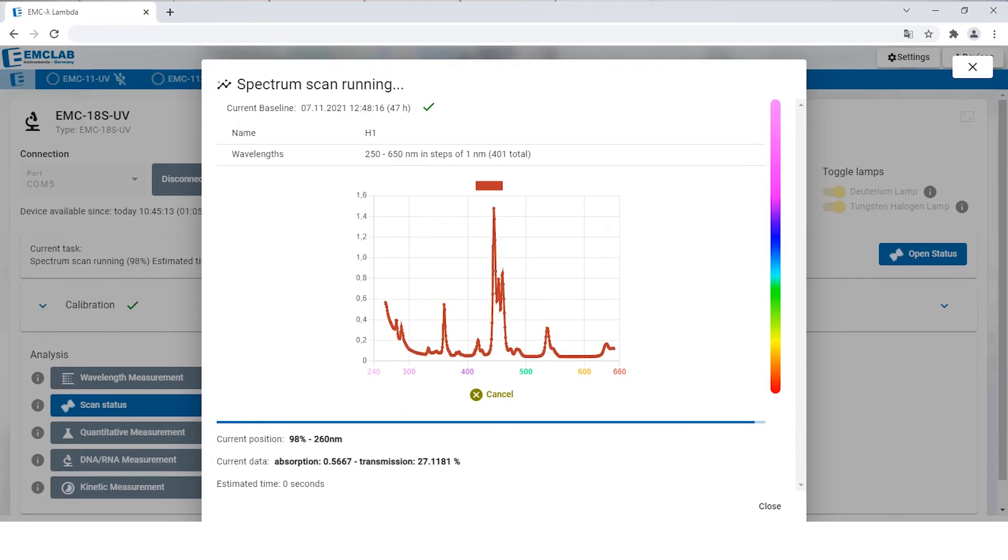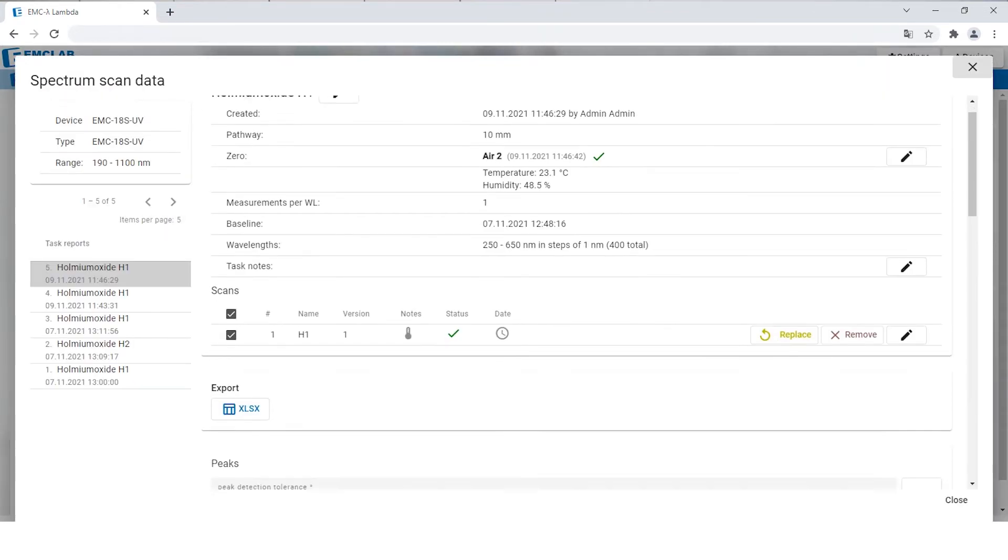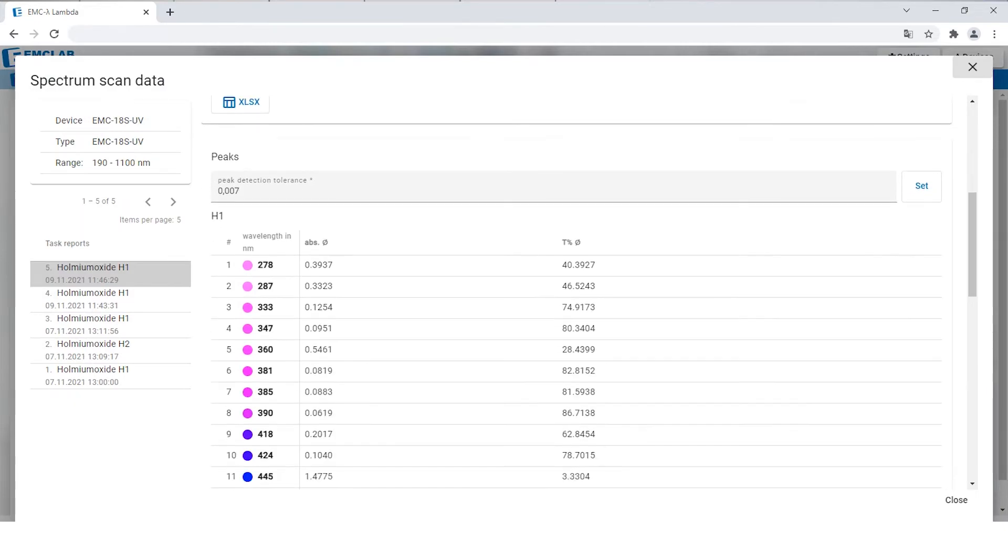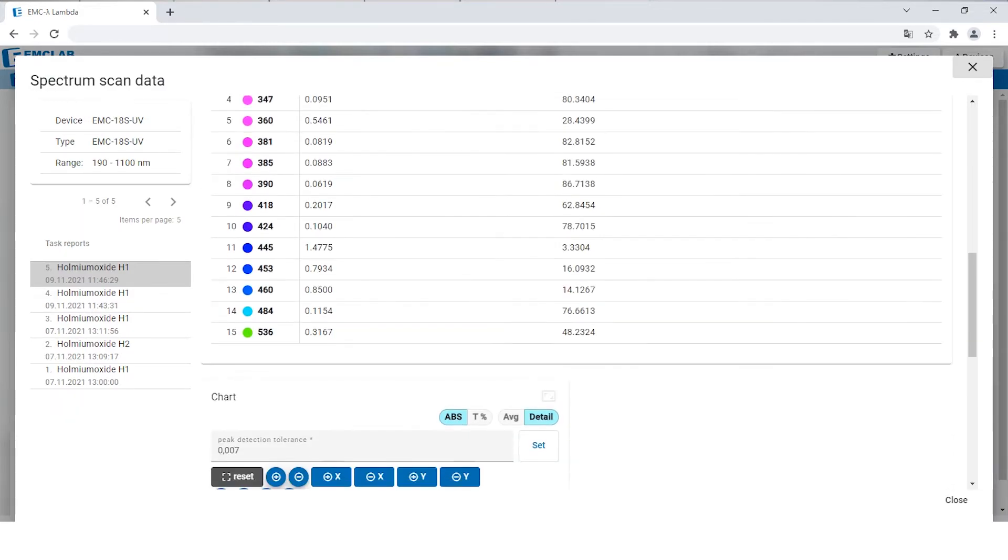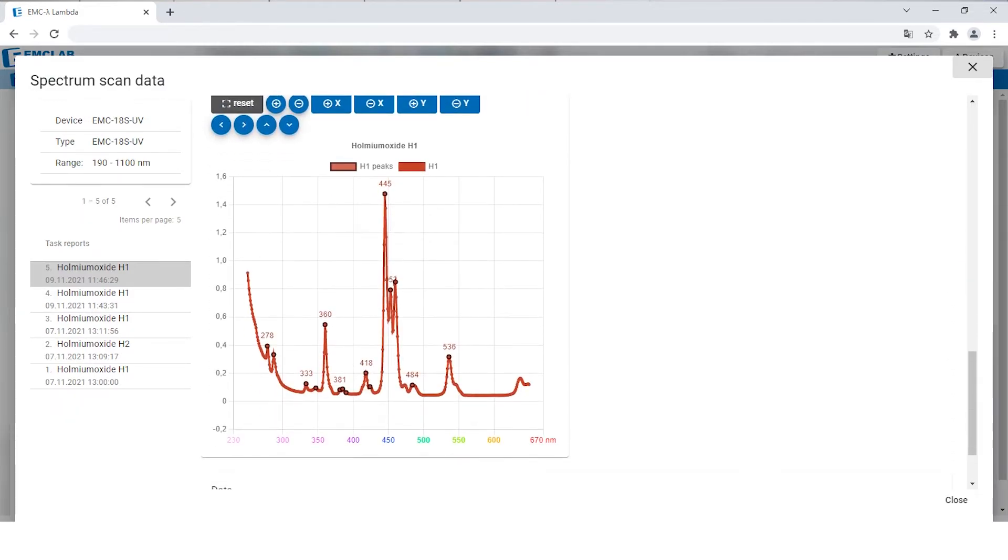After it is finished, click on data to see the results including a graph of the spectrum scan where you can see the peaks in relation to one another.